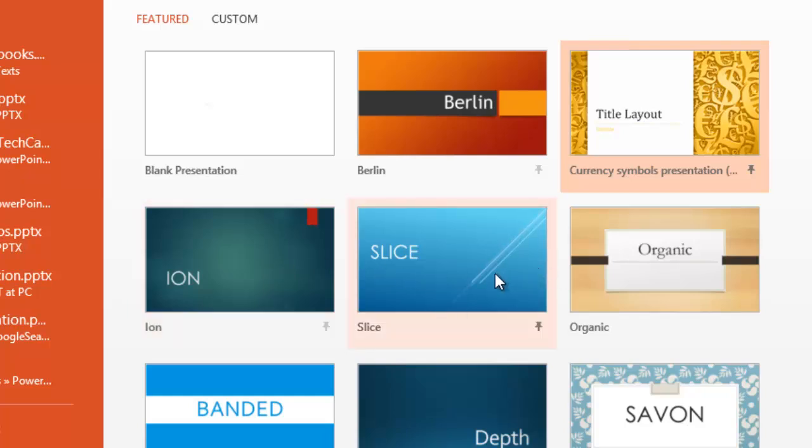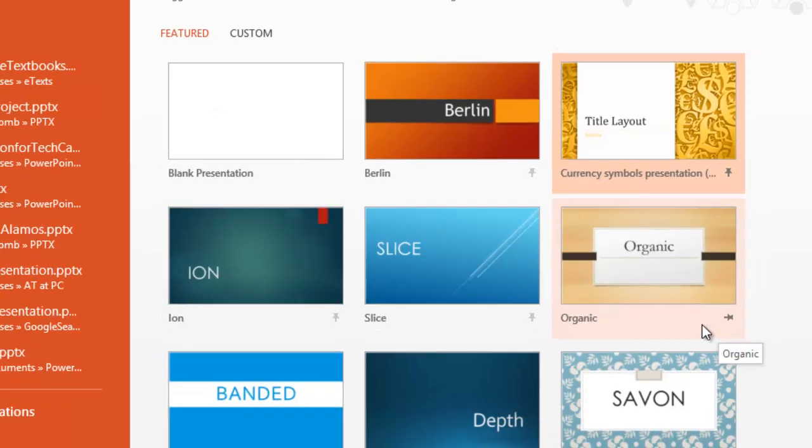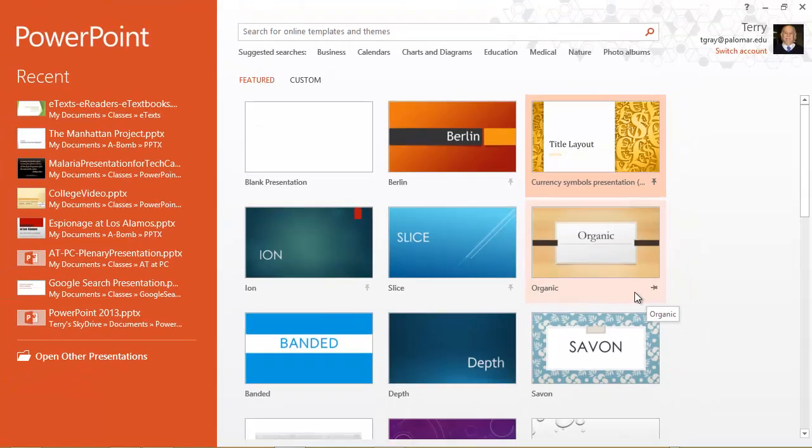You can see I have the first four pinned and this organic one is not pinned. The little pushpin is horizontally positioned and not vertical.